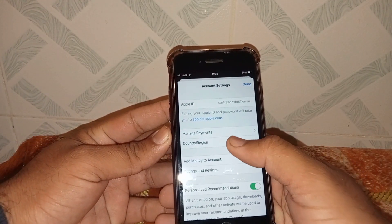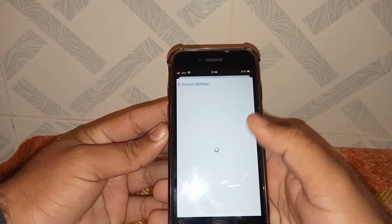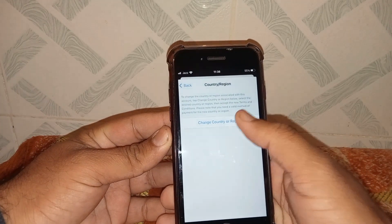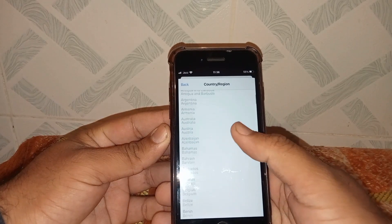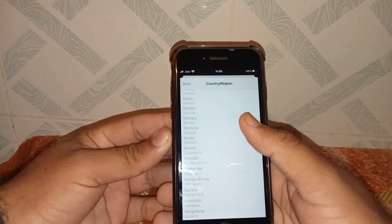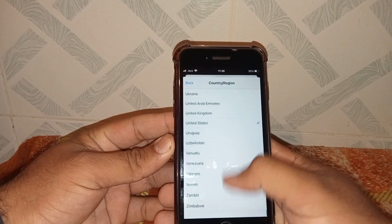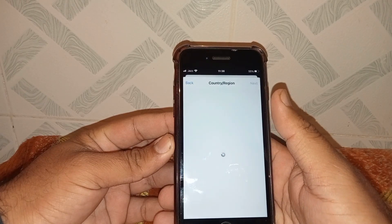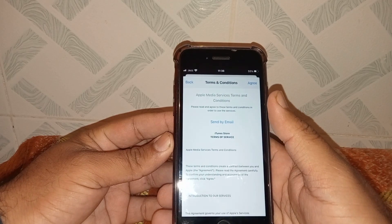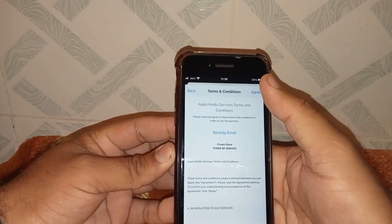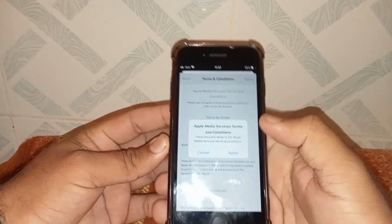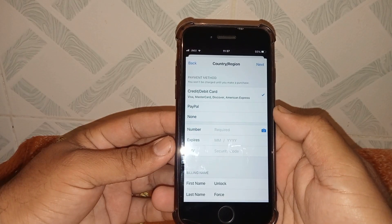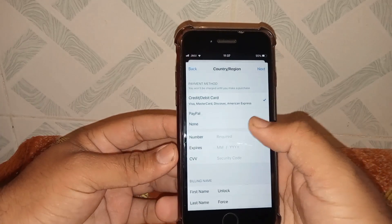Tap on Country or Region, then tap on Country or Region again and select your country — mine is United States. Read the terms and conditions carefully, tap Agree, then tap Agree again. Select your payment method — I have selected None.